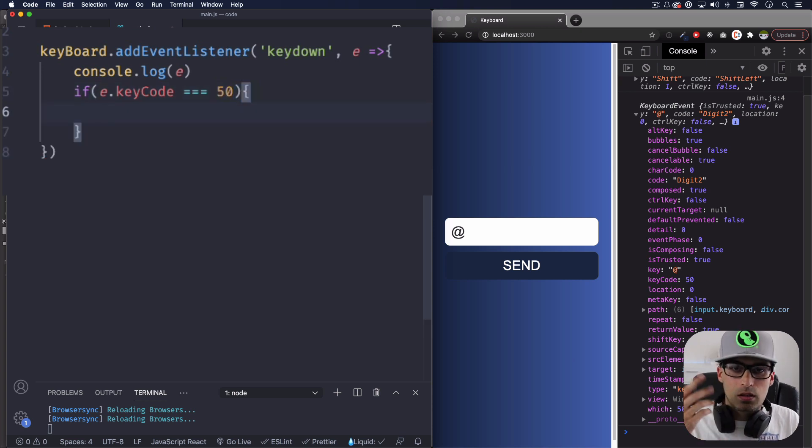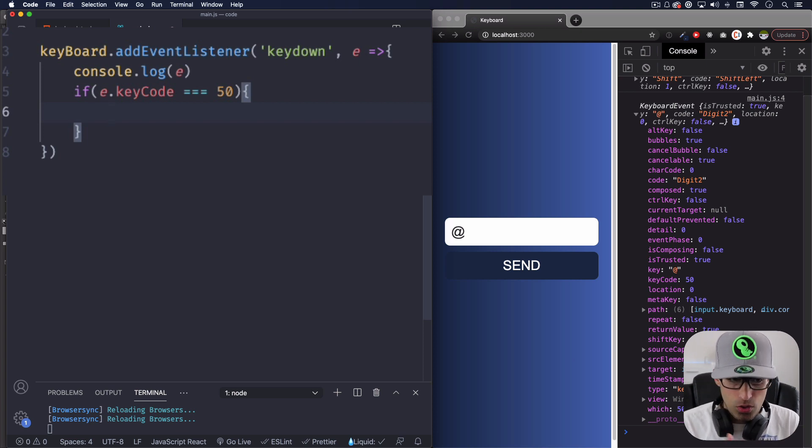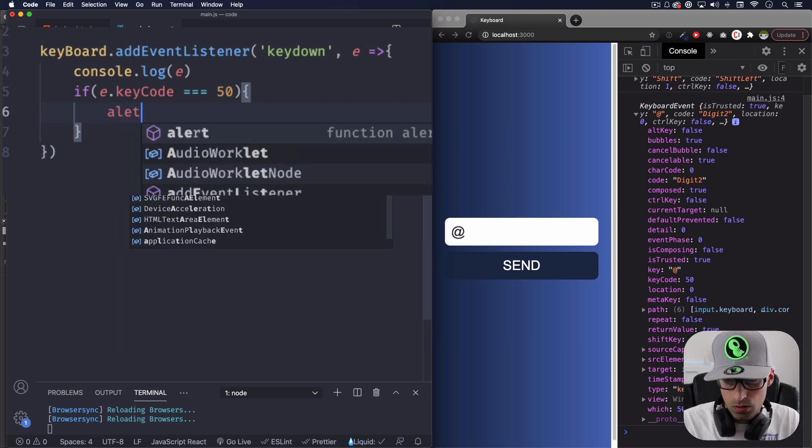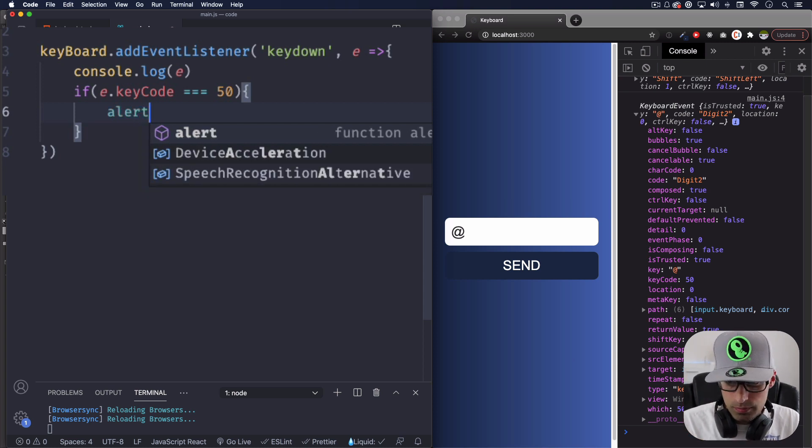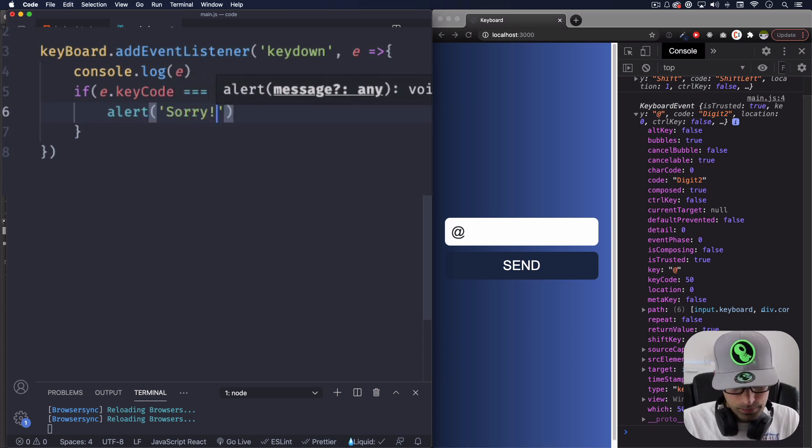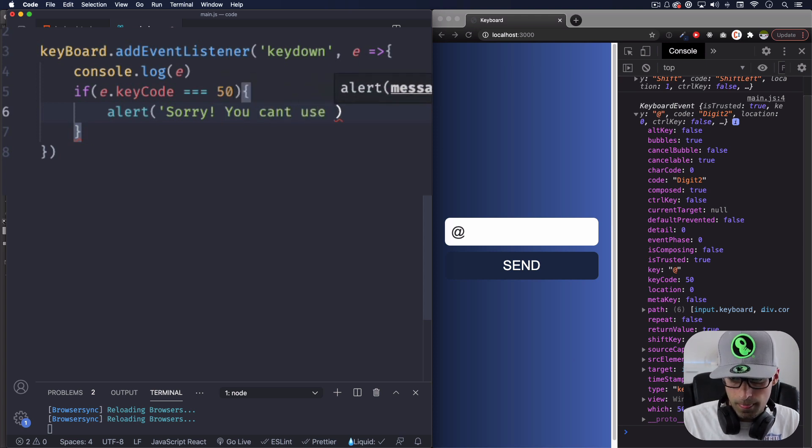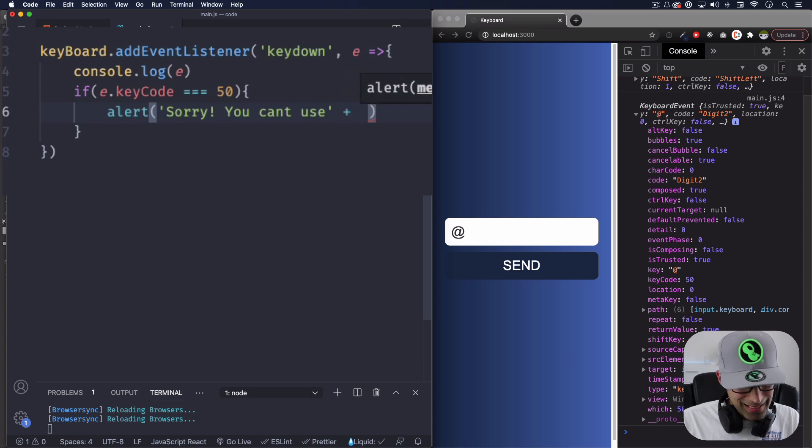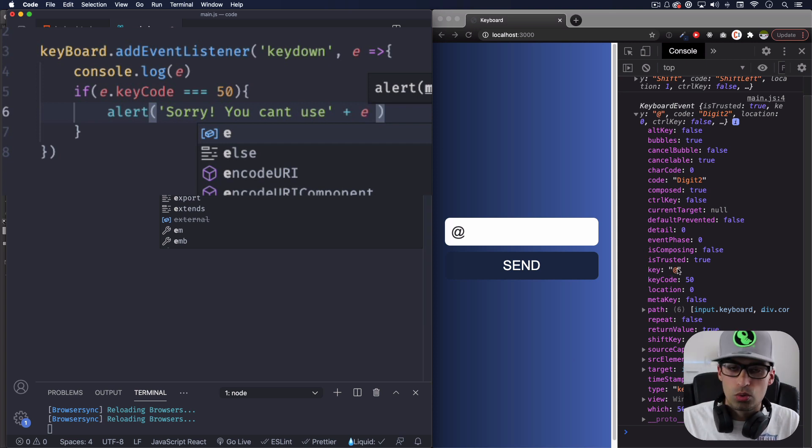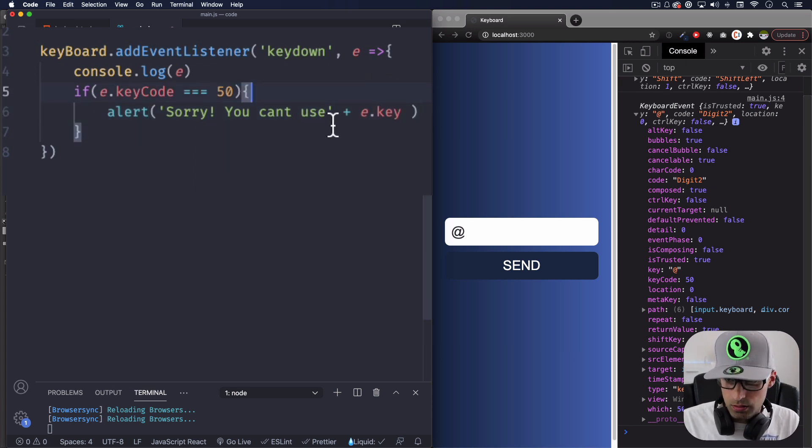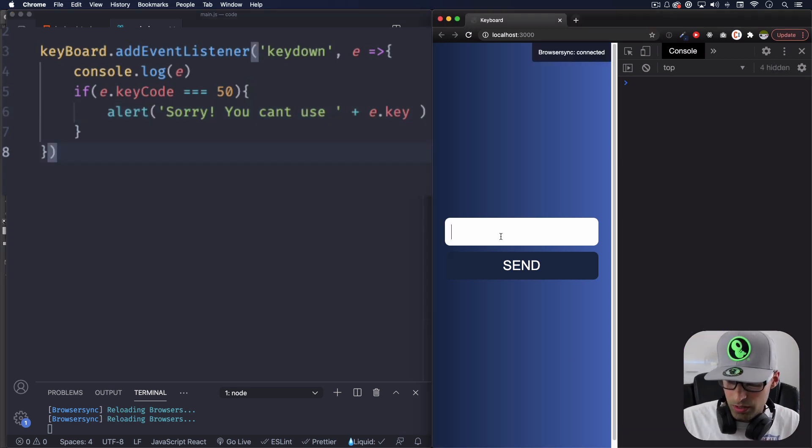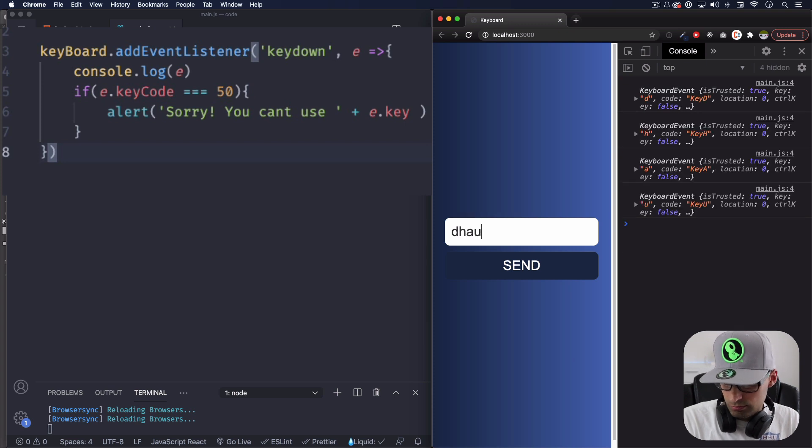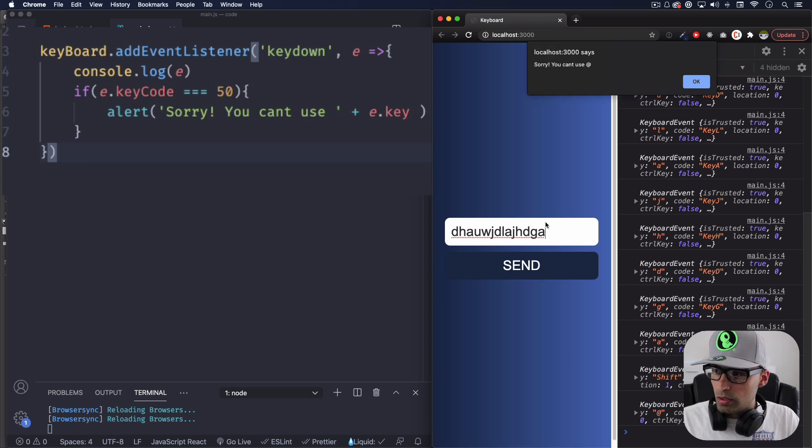And I'm gonna alert. I'm just gonna use alert for testing purposes. I don't know, it doesn't look that good, but let's save. If the person presses that @ symbol, we're gonna alert I'm sorry, you cannot use that symbol. Or you cannot use that whatever is pressed. Let's do that. So alert. And here we're just gonna add e. And if we go back here, the key actually shows you whatever you pressed. So let's do e.key. Just like that. And let's do some space here. Let's save it. Let's see if that works. So I'm gonna write a bunch of things. And I'm gonna do the actual @ symbol. Sorry, you can't use @.